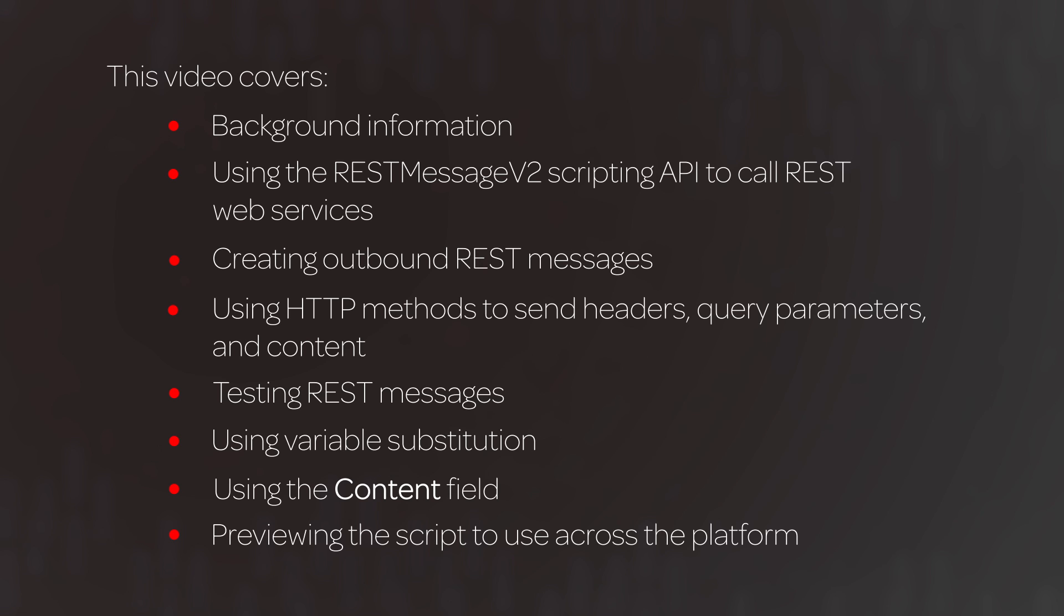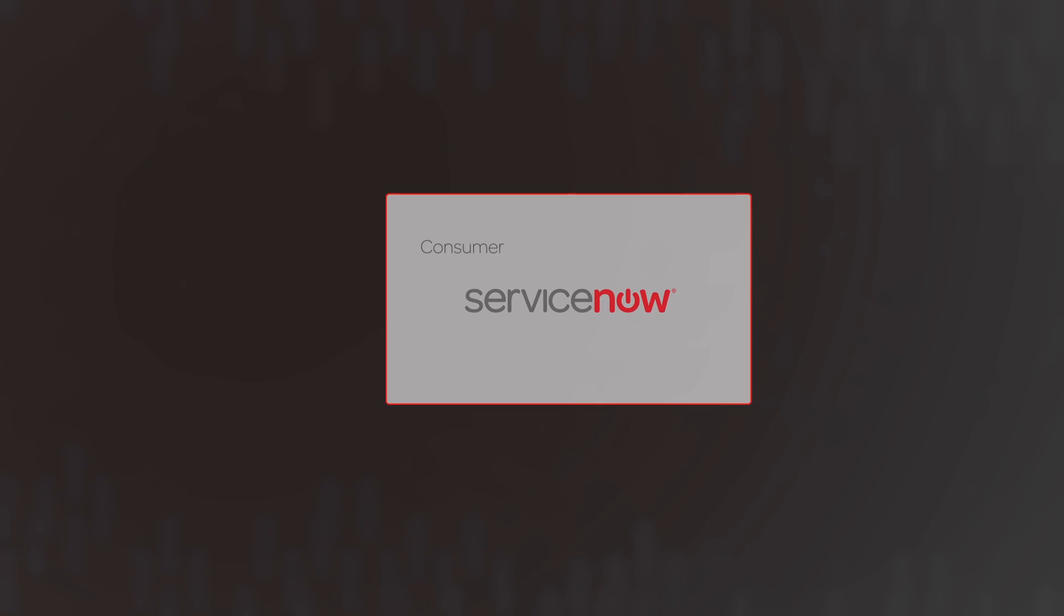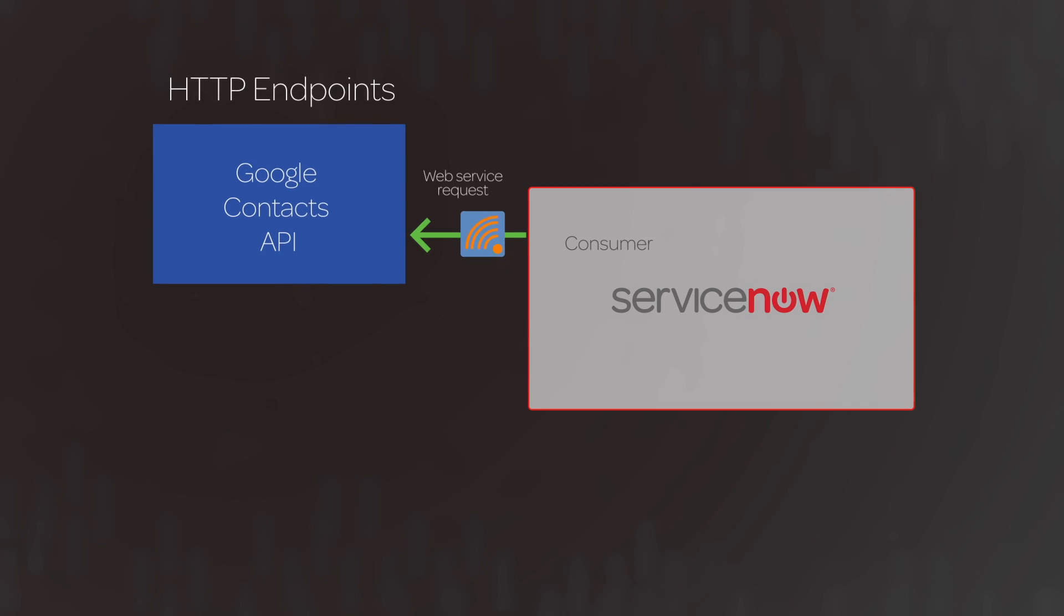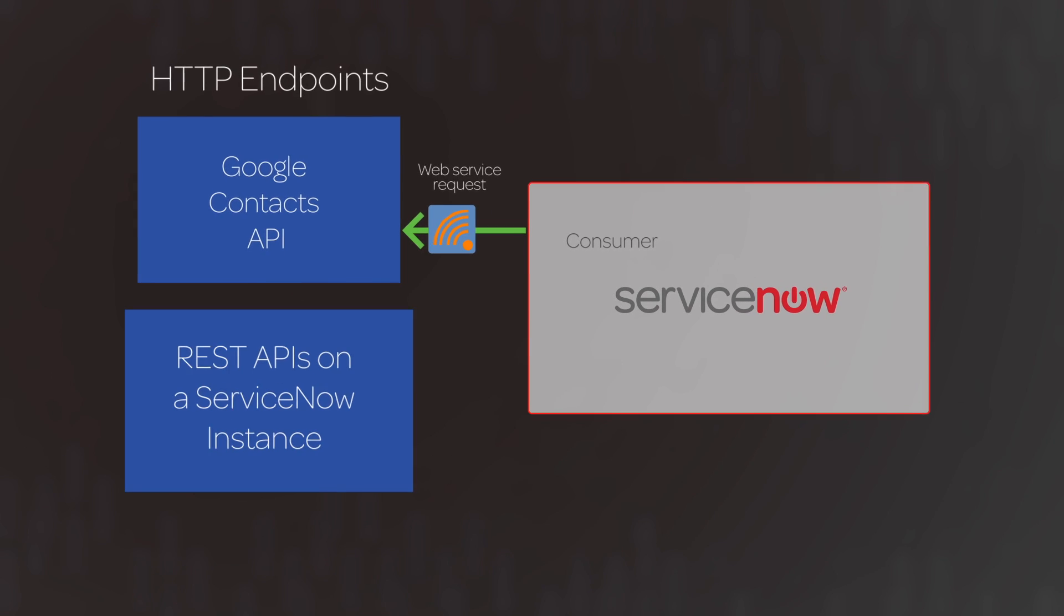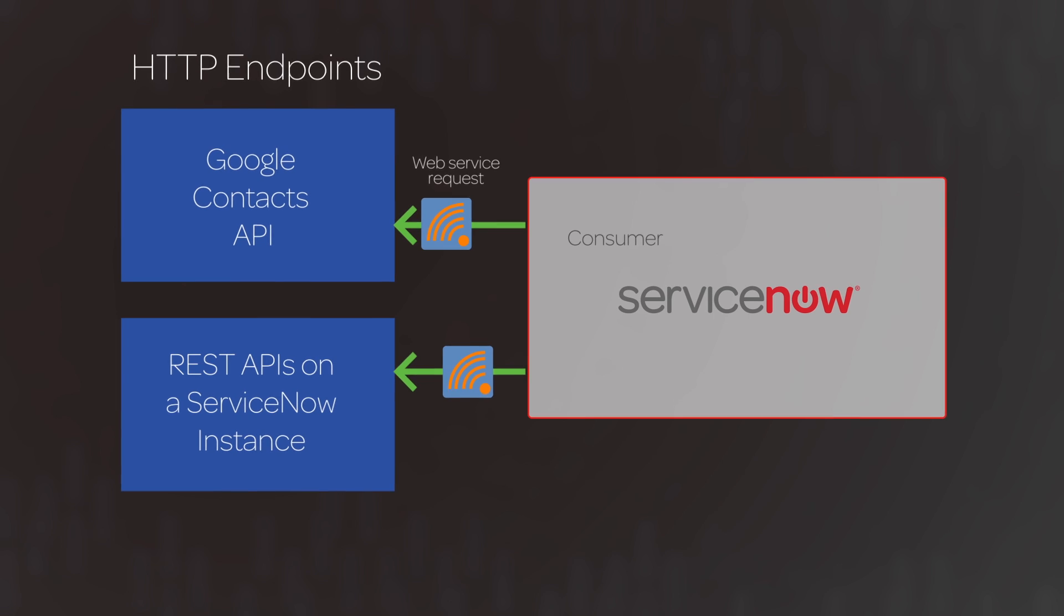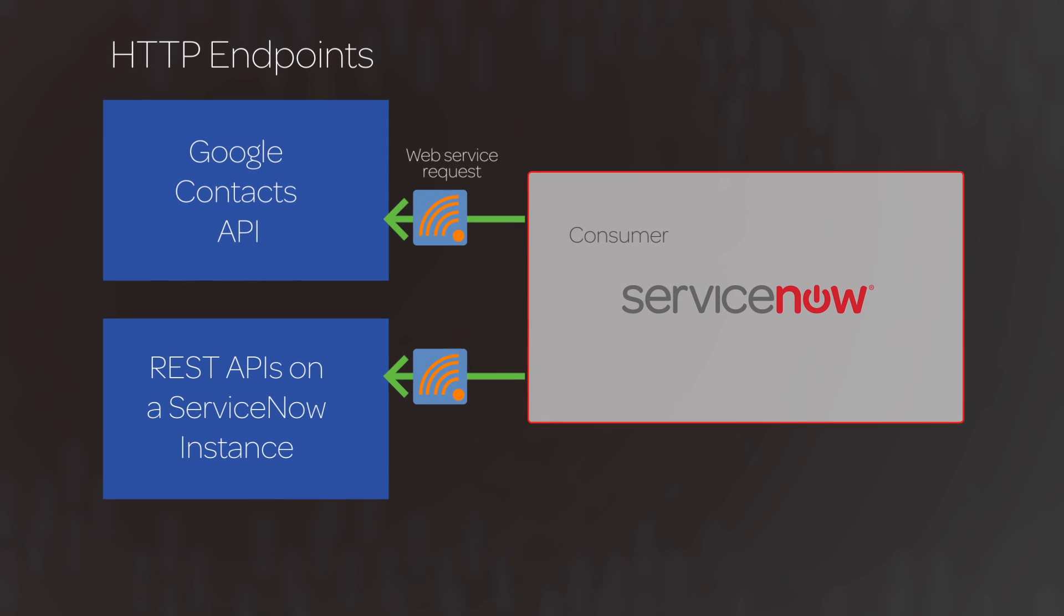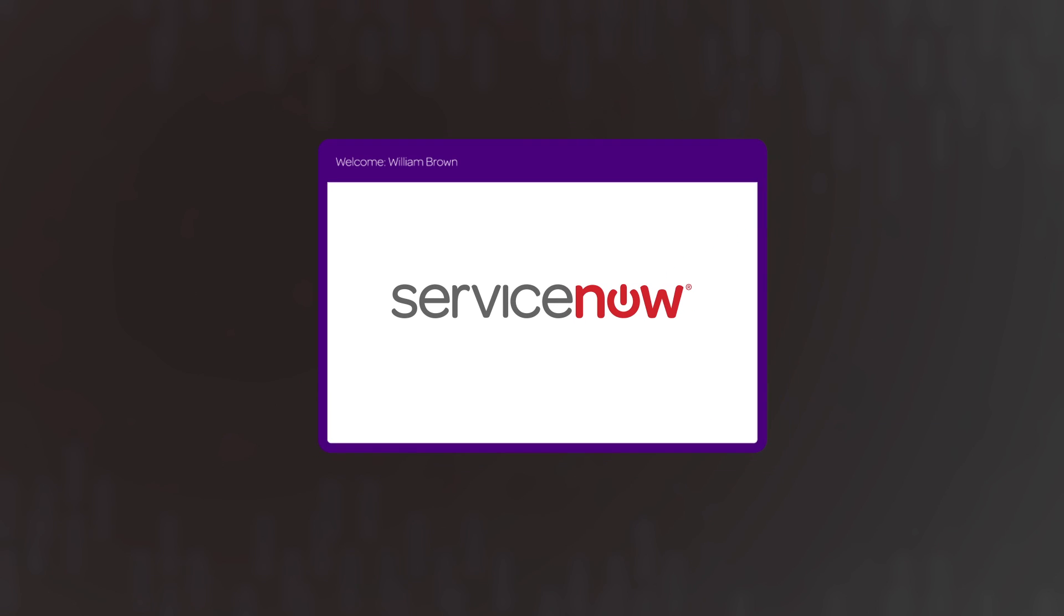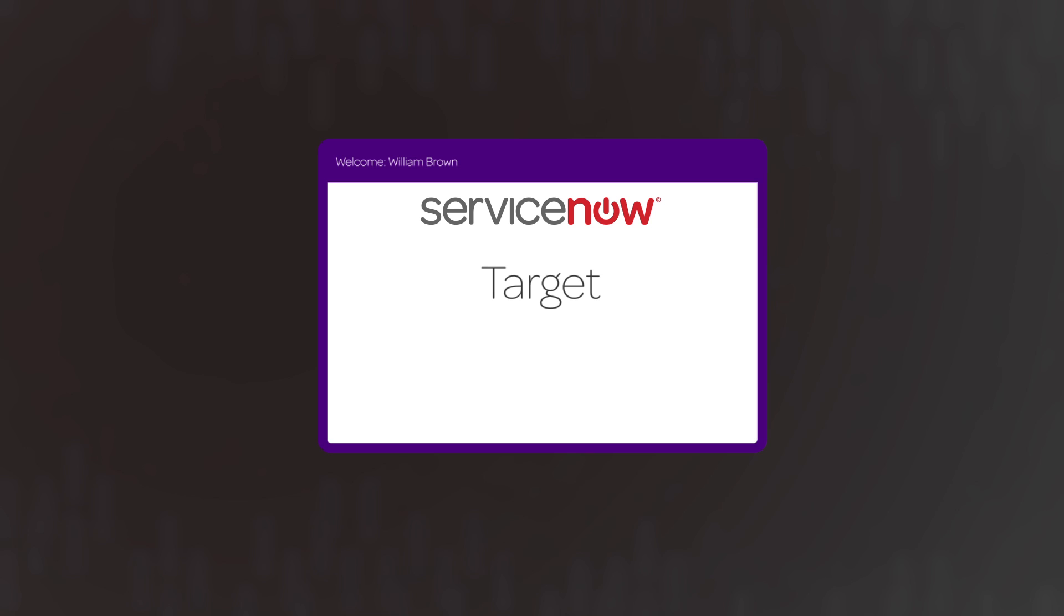Click an item to go directly to that topic. Otherwise, we'll cover all topics. ServiceNow outbound REST functionality allows you to make requests to HTTP endpoints, for example, Google Contacts API or REST APIs on another ServiceNow instance. For the purposes of this demonstration, we'll use a ServiceNow instance as the target web server.